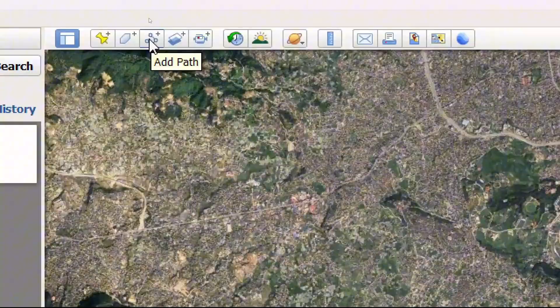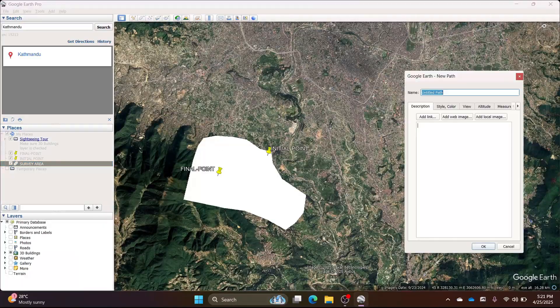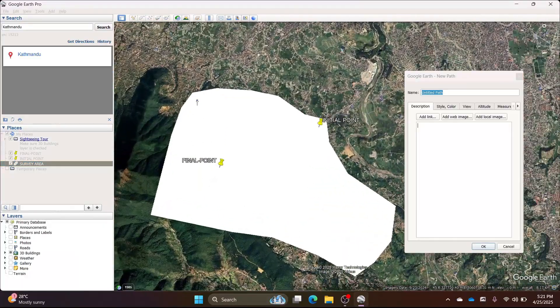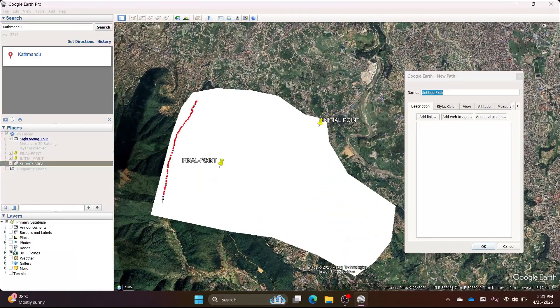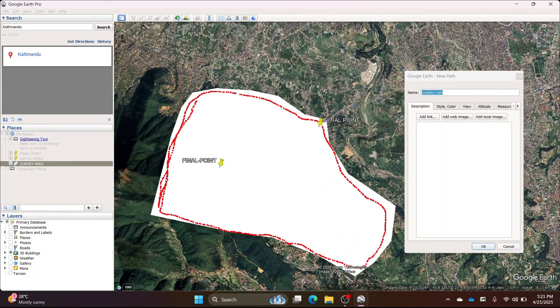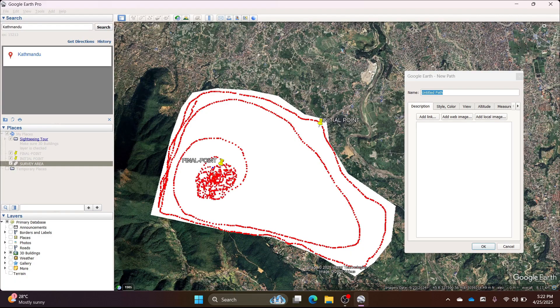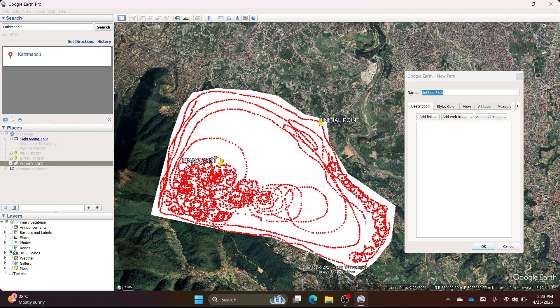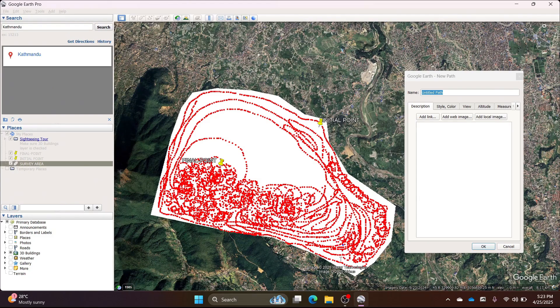After that, click on the add path icon. Use your mouse left button to click and create the path. The more points you add, the better. More points will create better detailing and a better model.